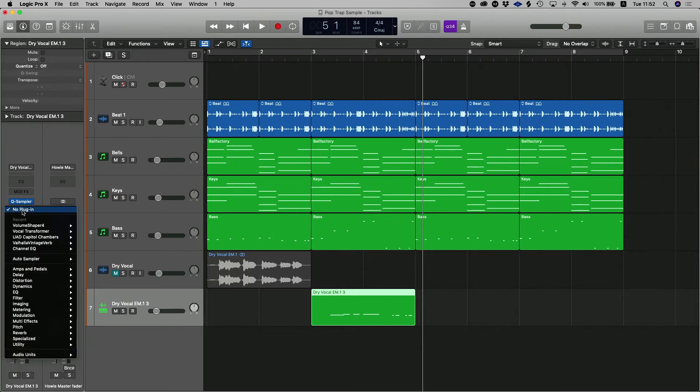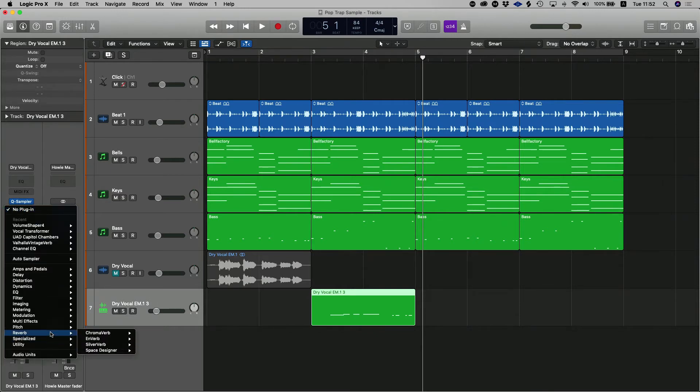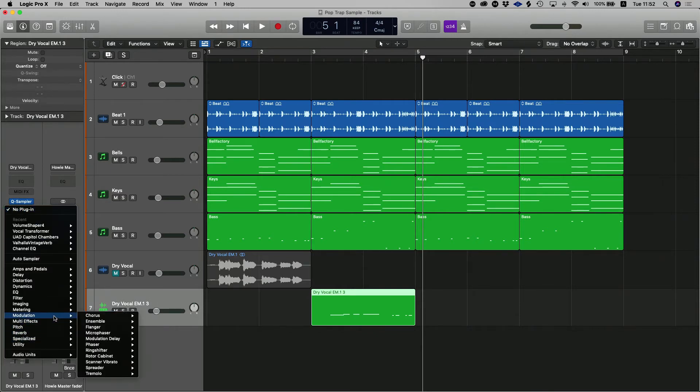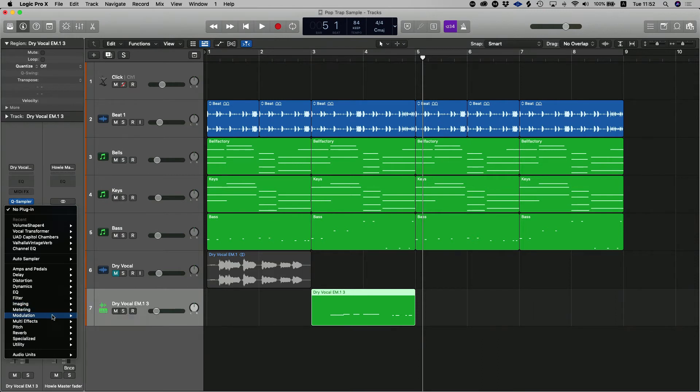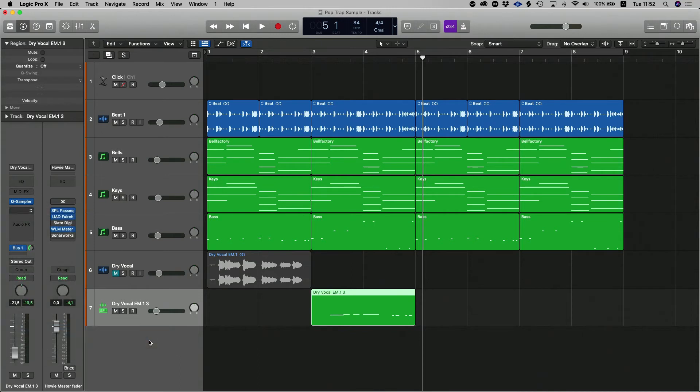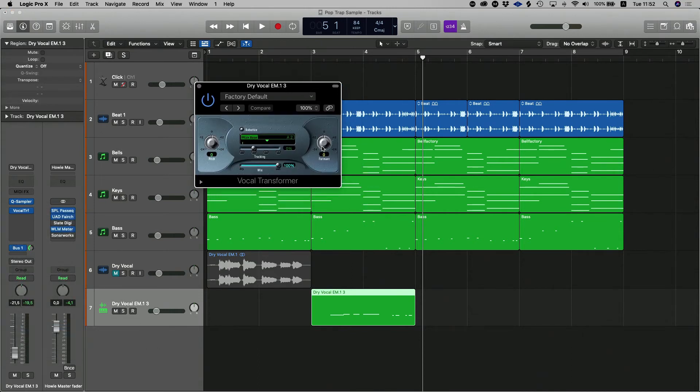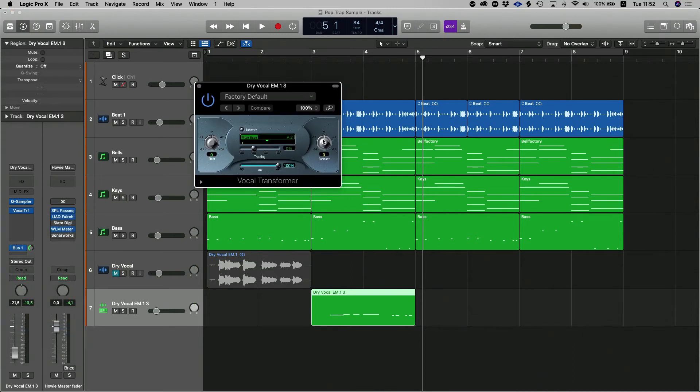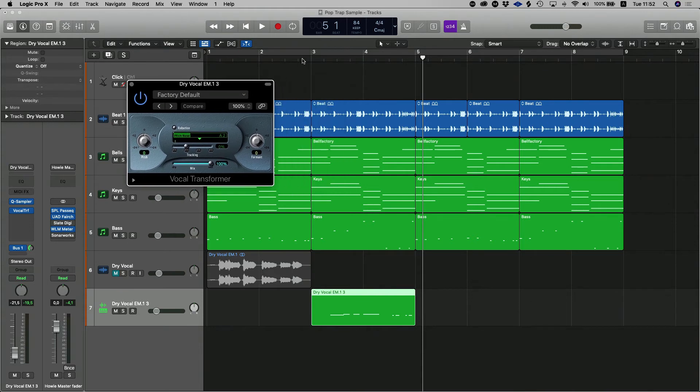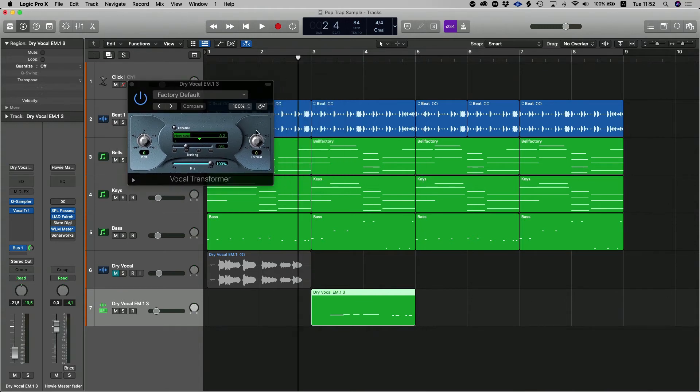Alright, so now the vocal is feeling a little bit sort of too natural for me. So I'm just going to drop the formant a bit using the Logic Pro X's formant plugin which lies in Pitch and Vocal Transformer. And what we're going to do is we're just going to drop the formant of that vocal a little bit to put it into a nice pop space. So let's work that and see what we get.